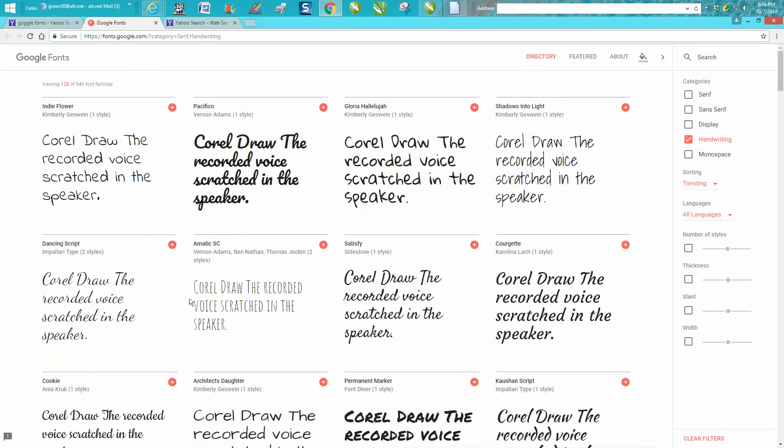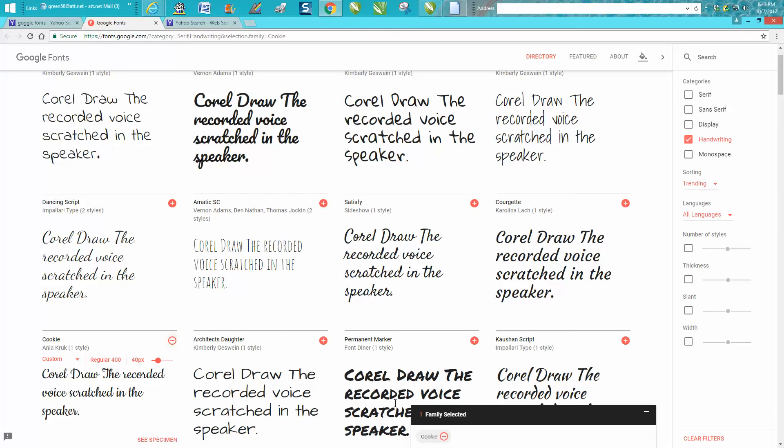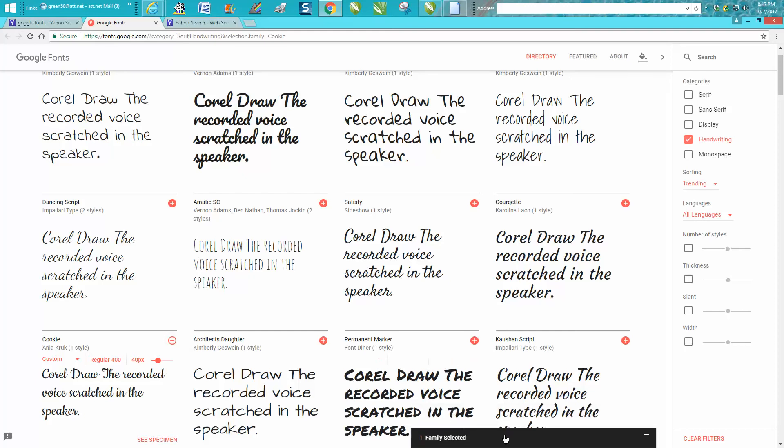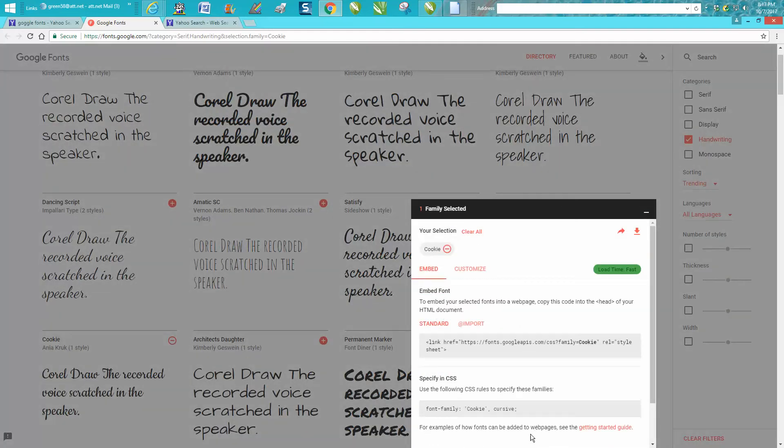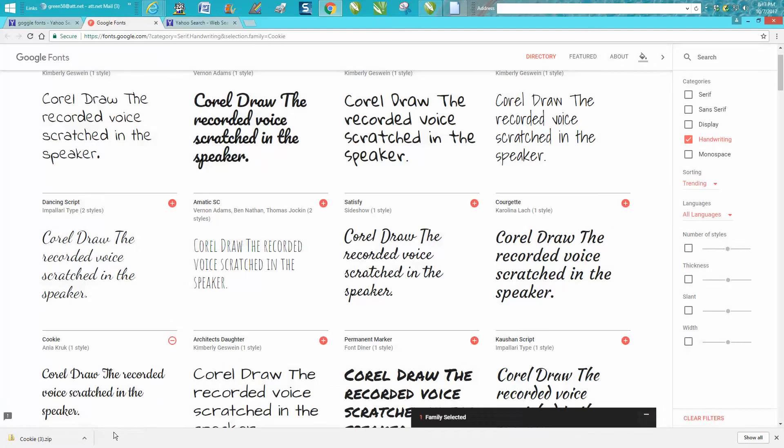So let's just add one. We're going to add this cookie right here. And all you have to do is hit this plus sign. It puts it in a selected family. Click on this box. And all you have to do is hit download. It's going to download it and put it right here. At least on my computer, it puts it right here.